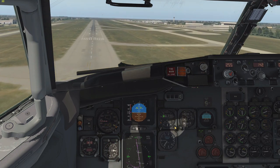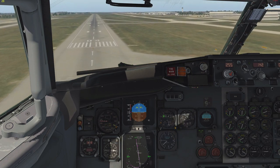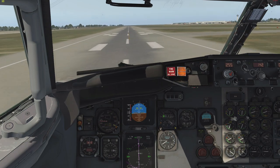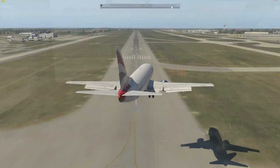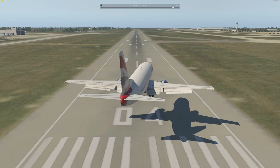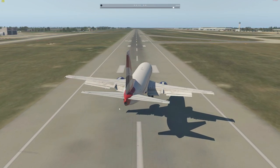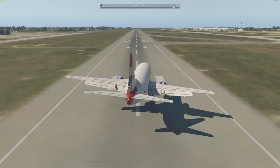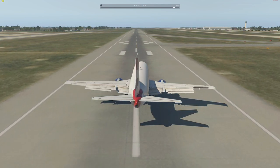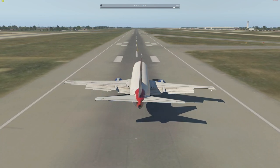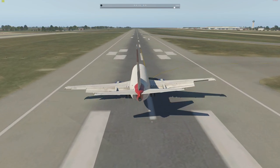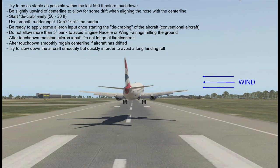Now let's have a look at the 737. Same principle — try to get into a good position with a stable approach, then start taking up the crab and make sure you have aileron input as well. In slow motion from the outside, here comes the de-crab, and at the same time you can see the ailerons being deflected. You won't always get the balance of rudder and aileron input exactly right, so try to get the feel for it. Don't be too focused on a smooth touchdown — these landings require a quick and sometimes firm touchdown.